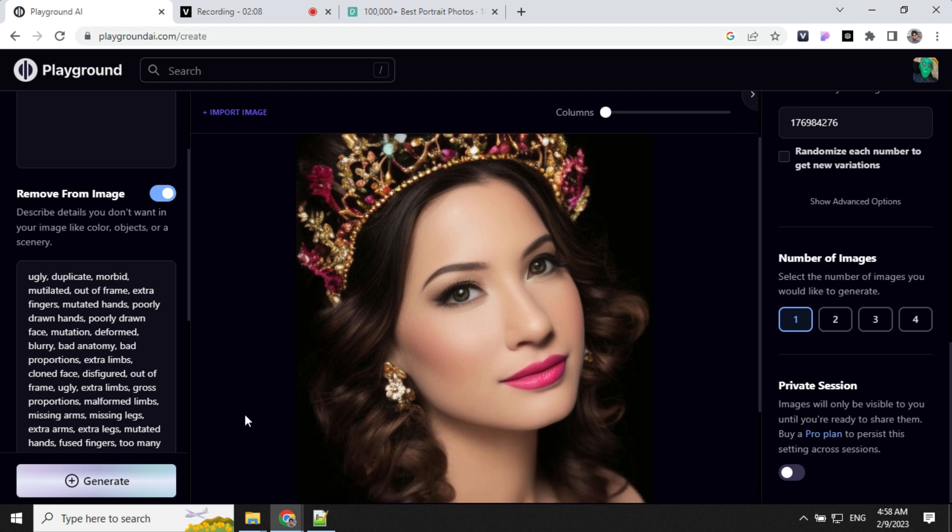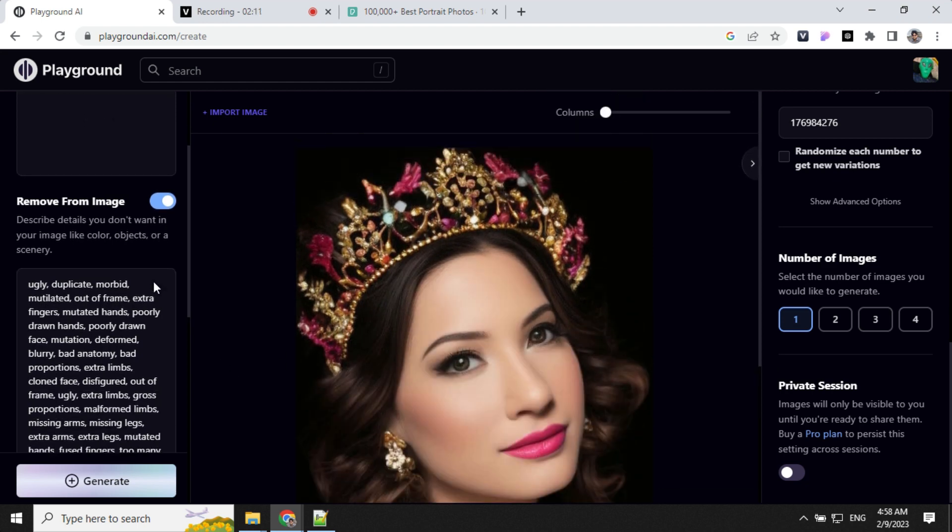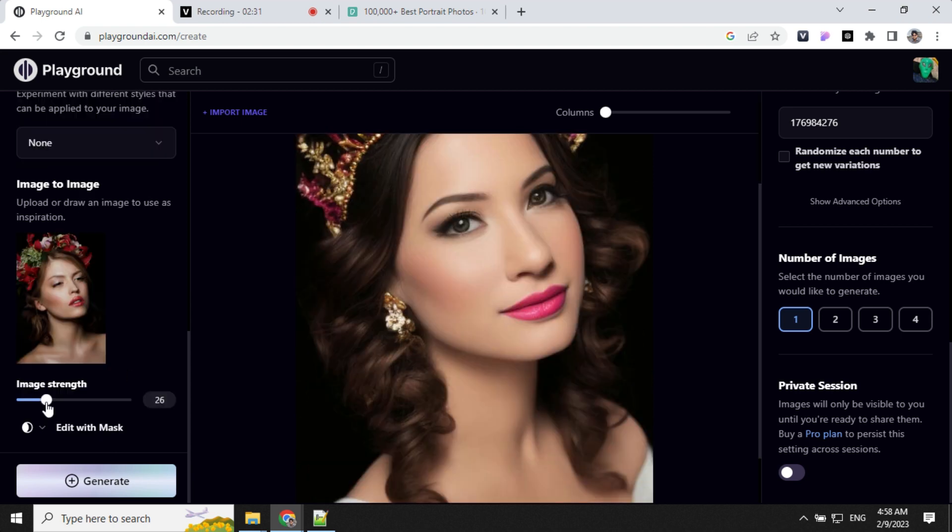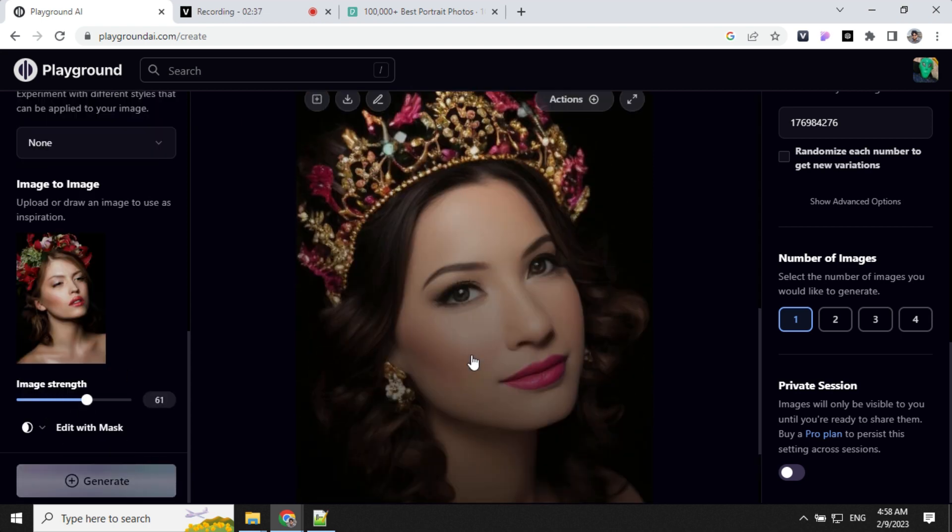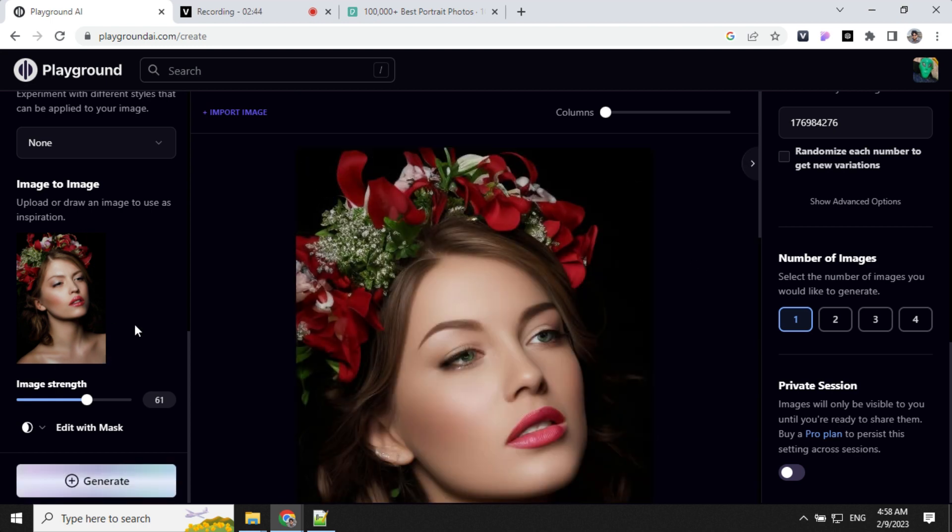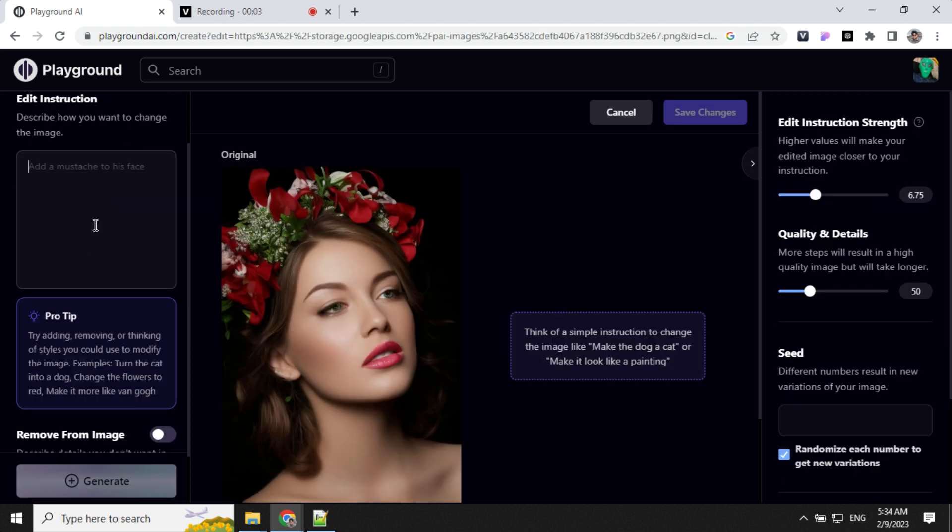You can see that it has created an image with the reference of this. Let's see what will happen when we increase the strength. You can see that images are closer to what we had earlier but it has added a few more details.